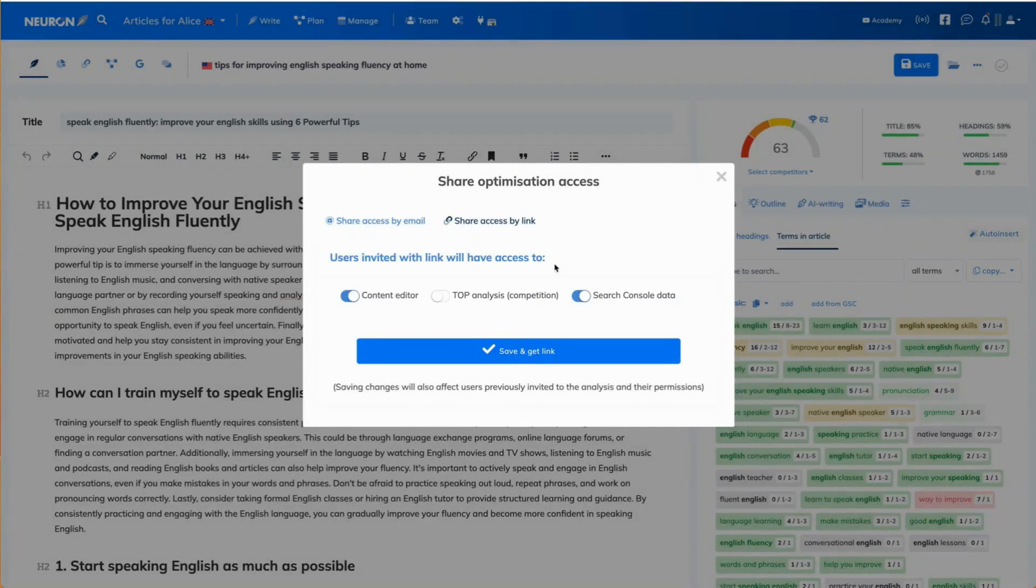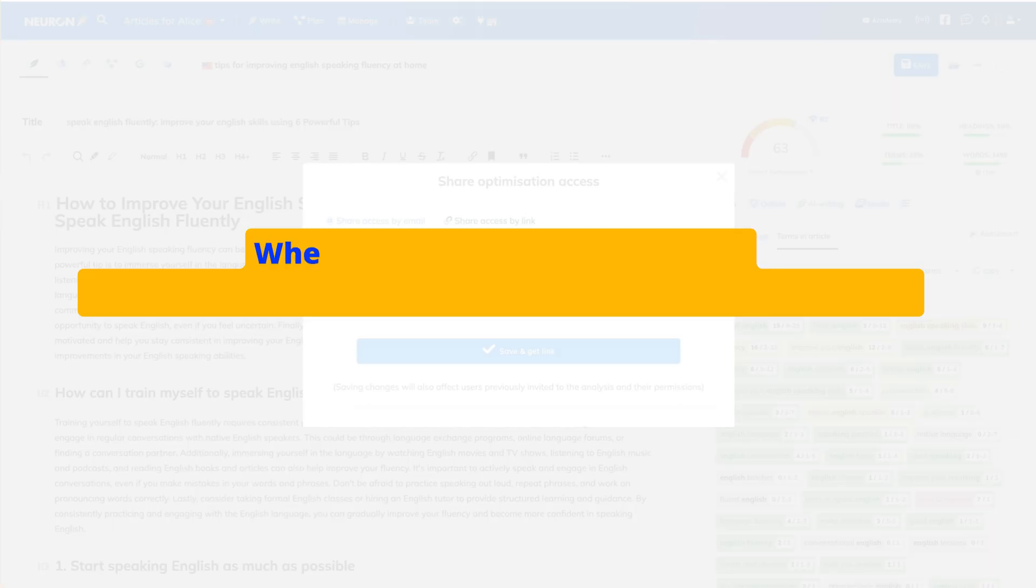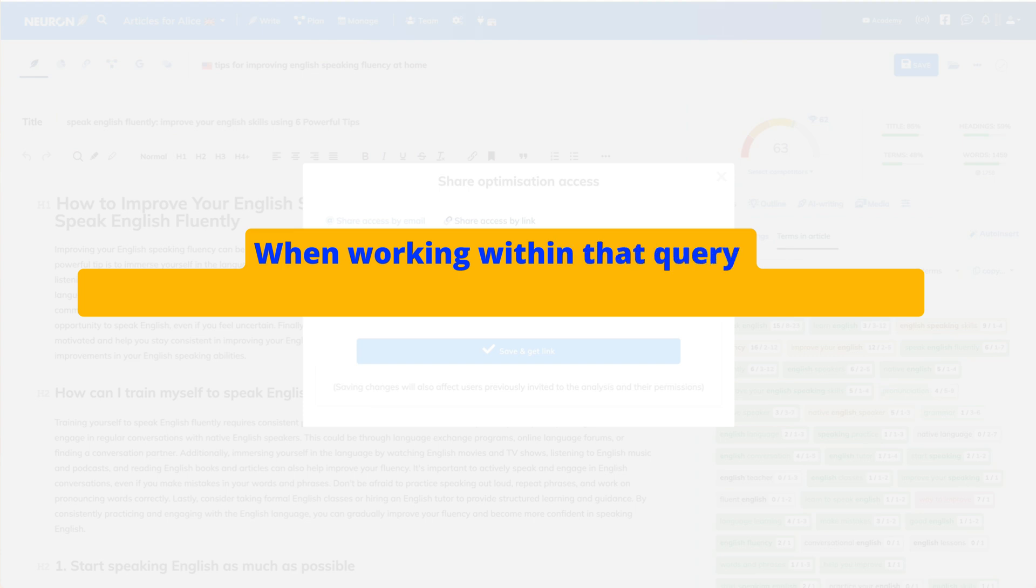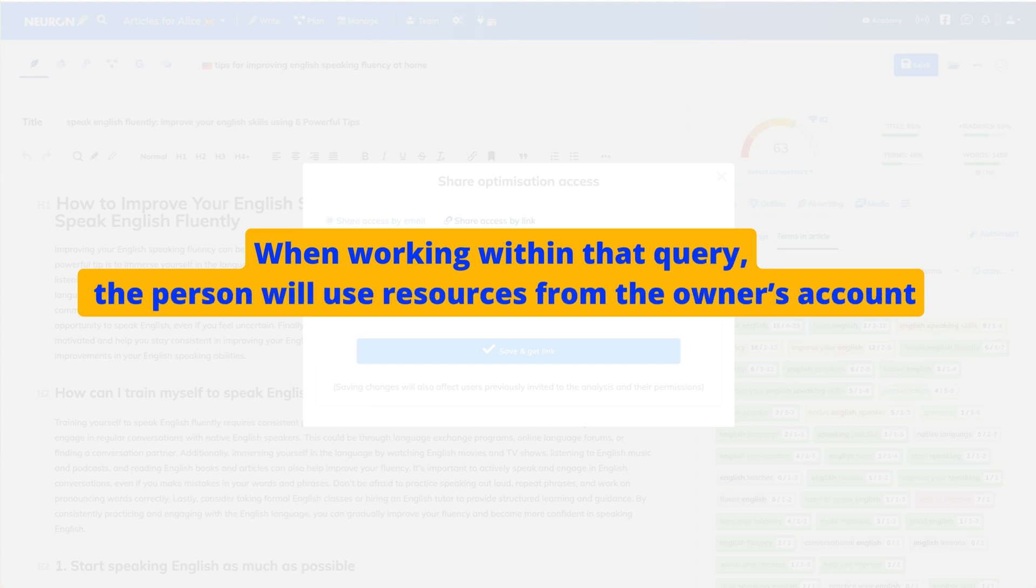Important to remember here that the person with whom you share that query with, while working within that query, will use the resources of the person who shared that query with them.